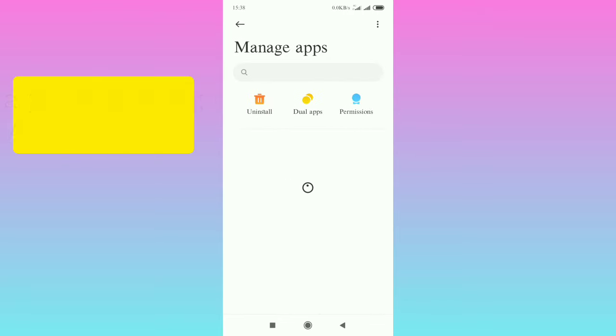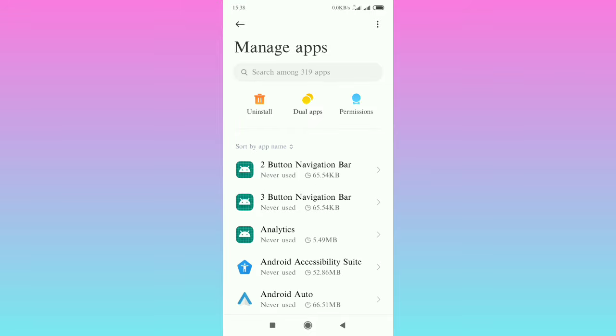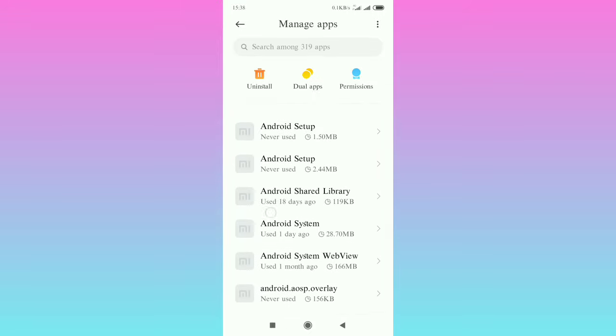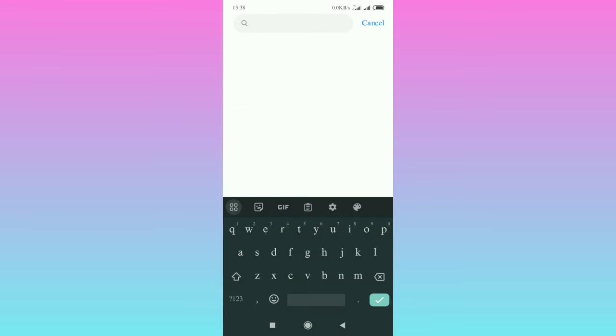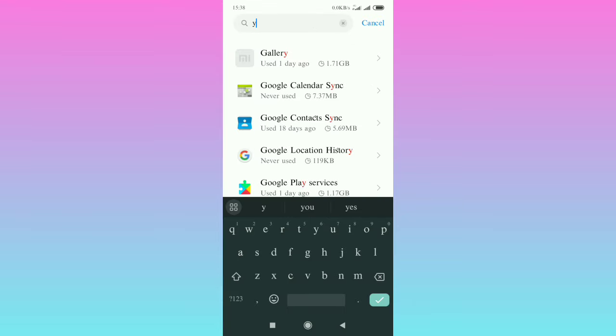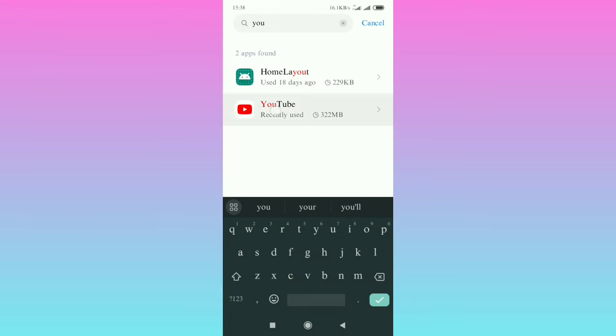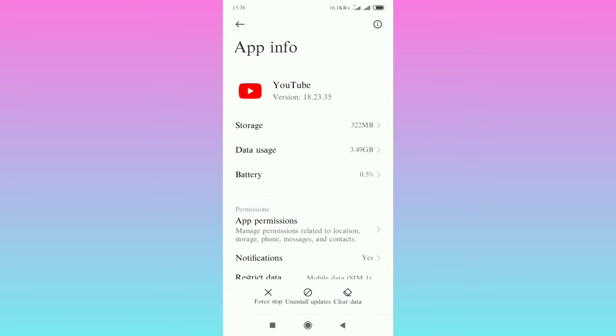Then the next thing is you're going to tap manage apps. Now in that search bar, you're going to tap there and put the word YouTube. So you're looking for the YouTube application. Tap YouTube.